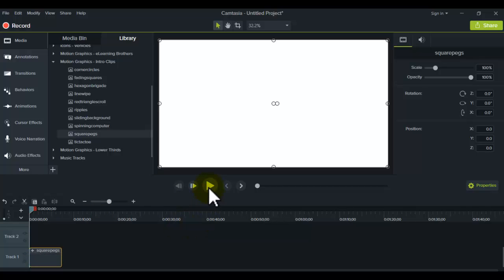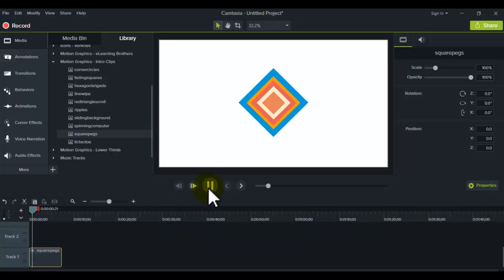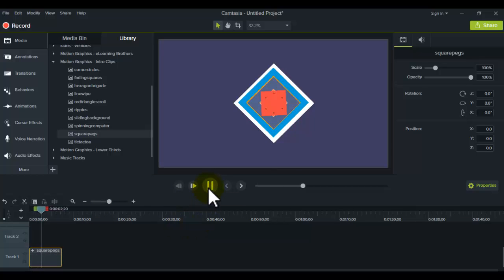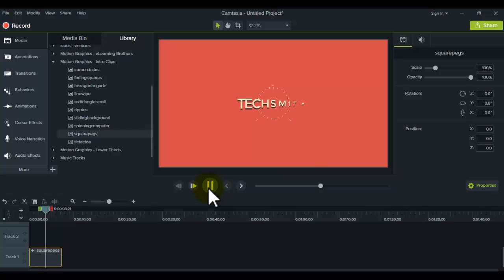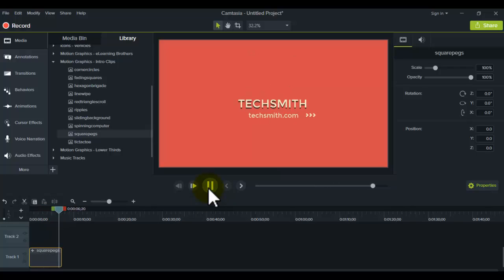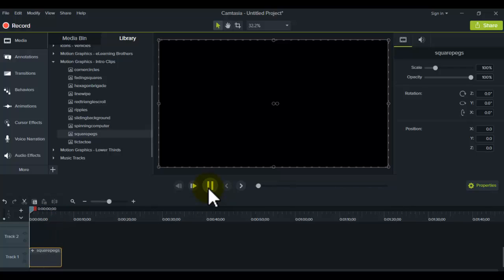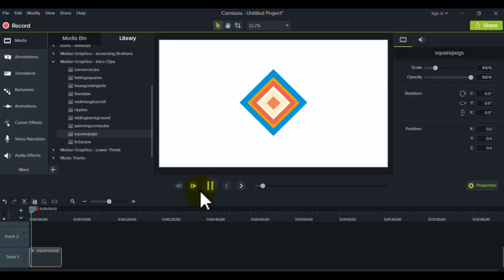So let's just play it right now. This one's called square pegs. And it's a little bit glitchy, but you can get the gist of it. It looks cool, right? It looks professionally made.